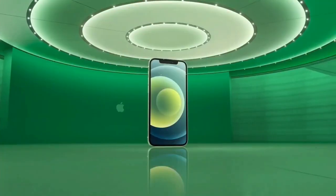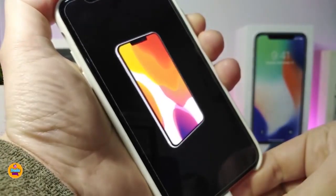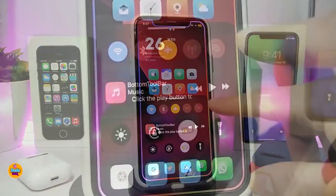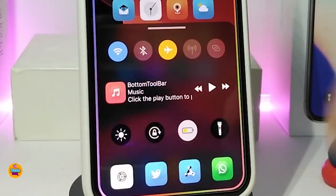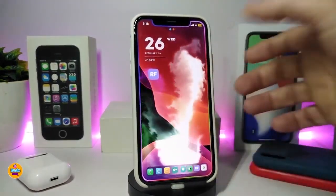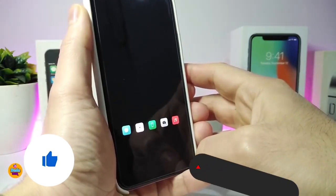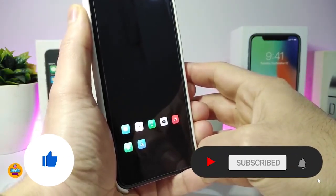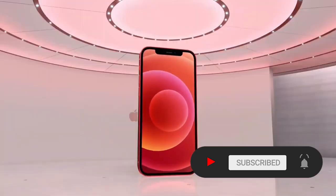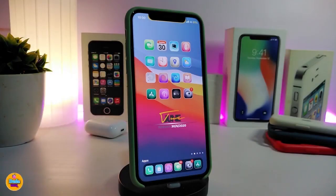Hey, what's going on guys, welcome back to the channel. Time to talk tweaks for those who already jailbreak their devices on iOS 13, 13.5, 13.7, even iOS 14 up to 14.1, and also iOS 14.2. These tweaks will be for you. Before I start today's video, give the video a big thumbs up, subscribe, and hit that notification bell so you'll be notified whenever I release a new tweaks video.